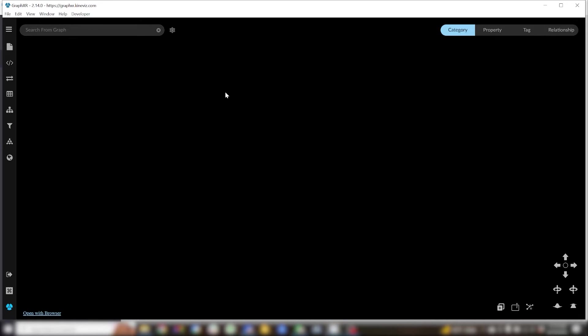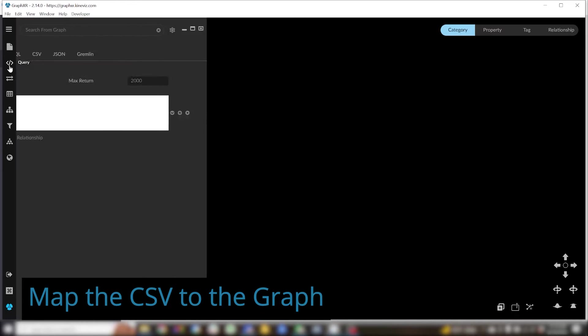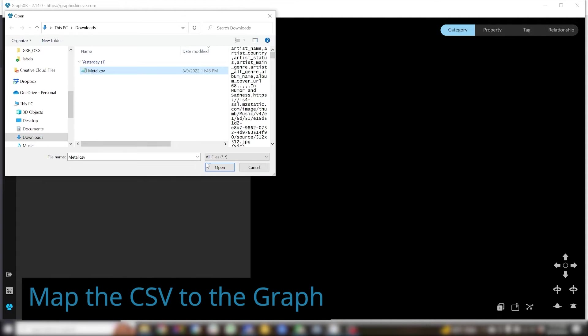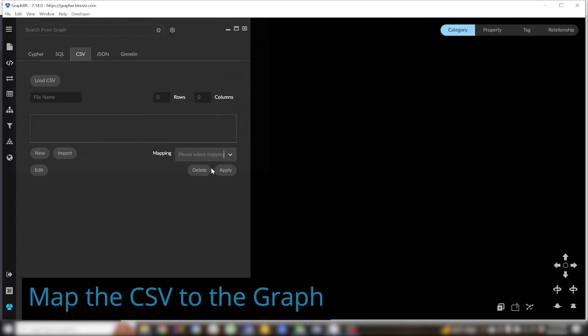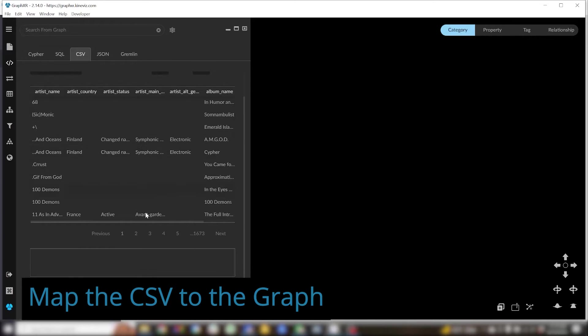When you first enter GraphXR you'll be confronted with a blank screen. At this point no data has been loaded. We'll open the query panel, go to the CSV tab and click the load CSV button. This will allow us to upload the CSV.